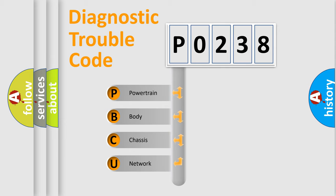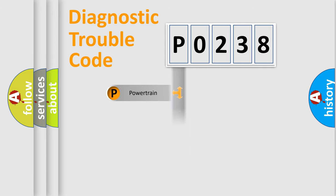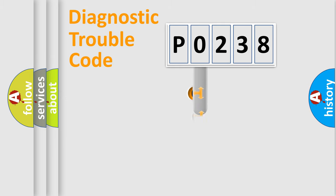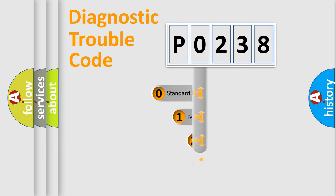We divide the electric system of automobile into four basic units: Powertrain, body, chassis, and network. This distribution is defined in the first character code.